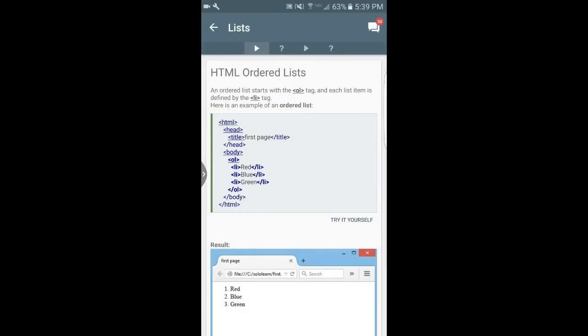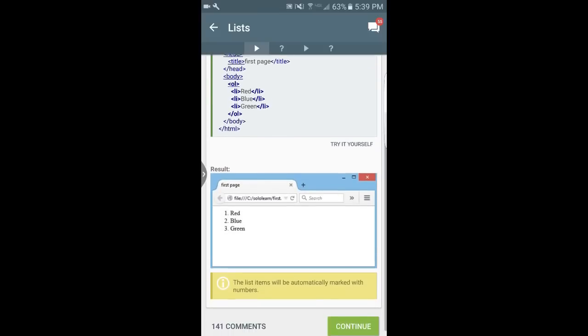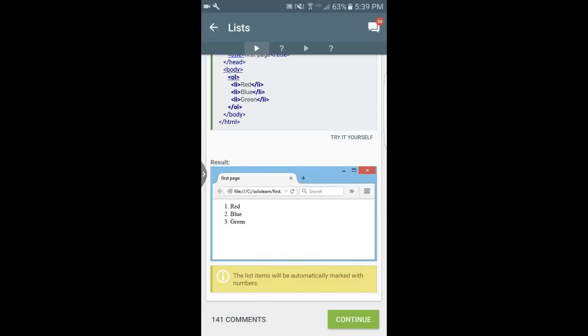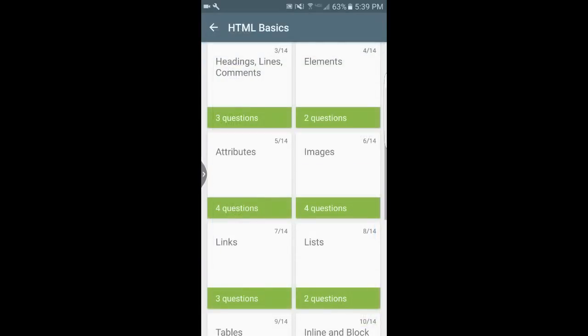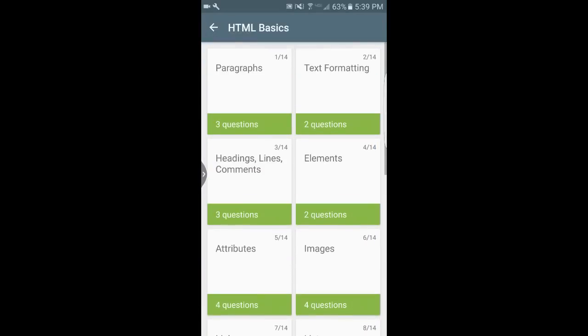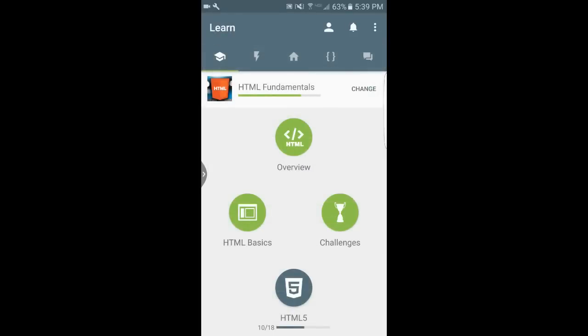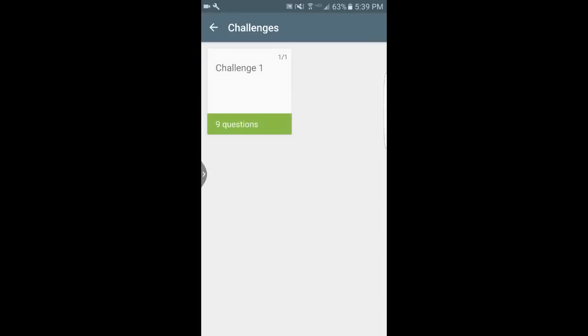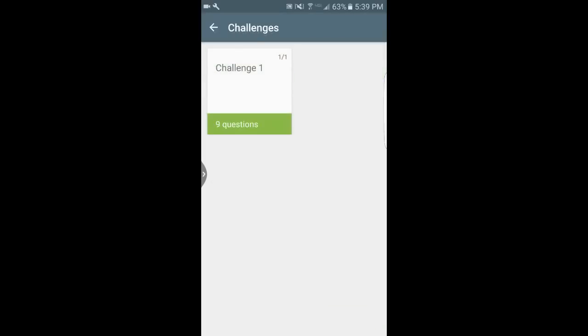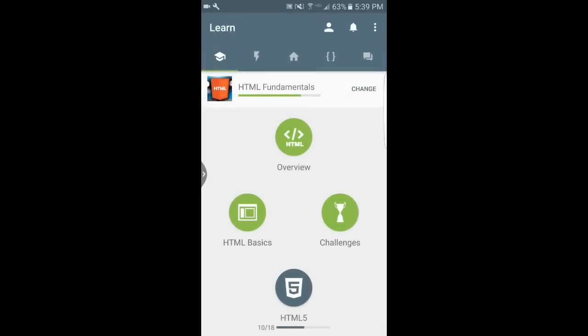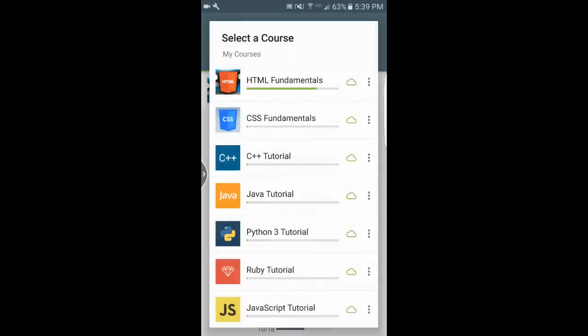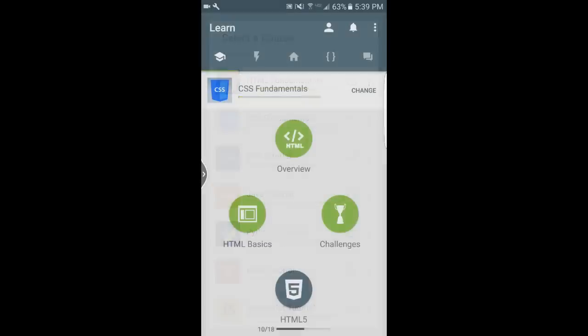You have examples, you have places where you can actually try it yourself and create your own code, different types of quizzes where it's just questions that help you understand whether you know the information yet. It shows you paragraphs, it shows you lists, shows you tables, elements, etc. So then you can do challenges.